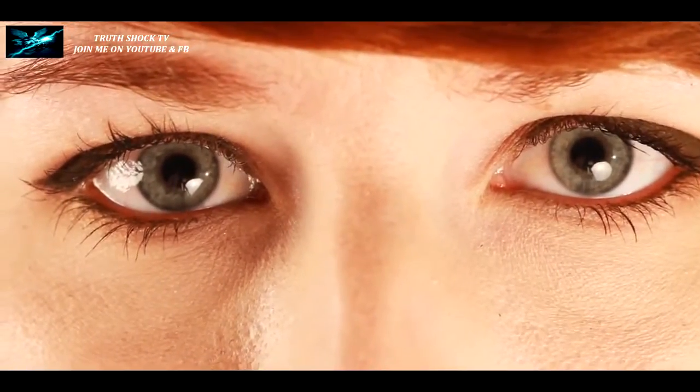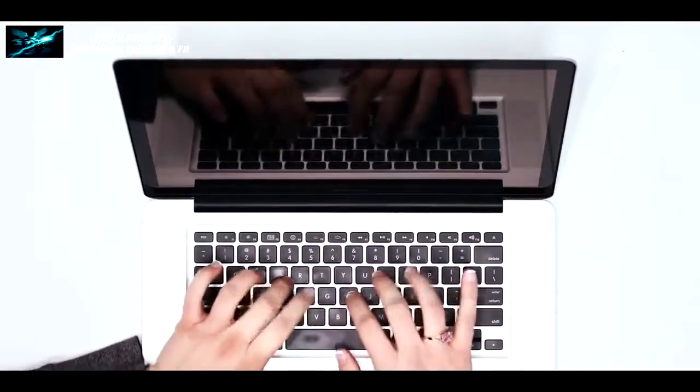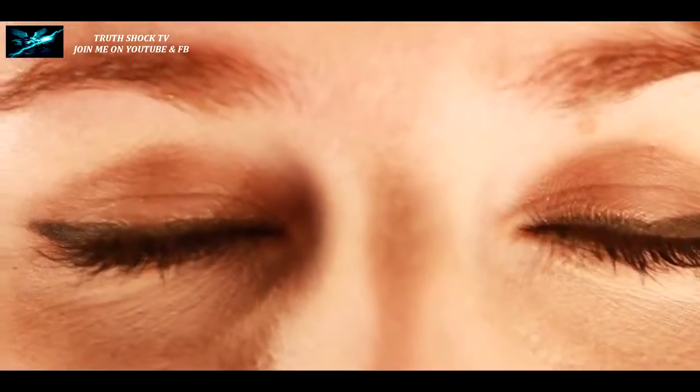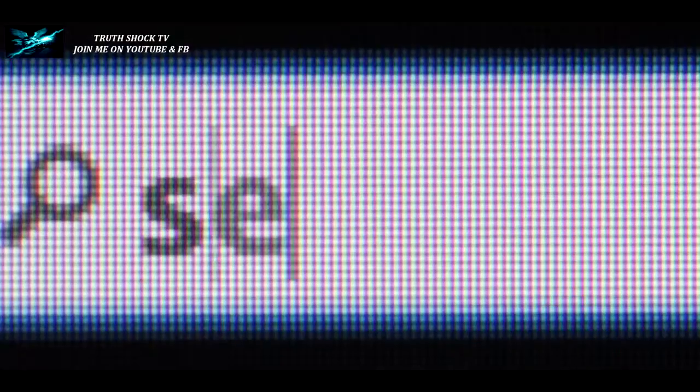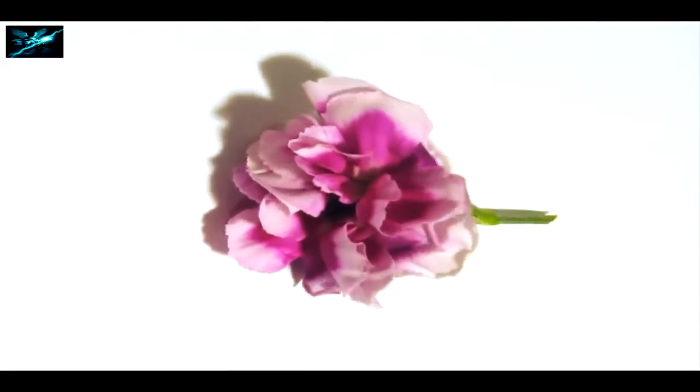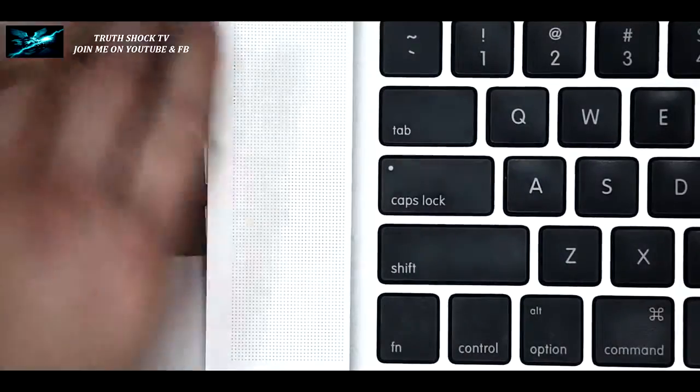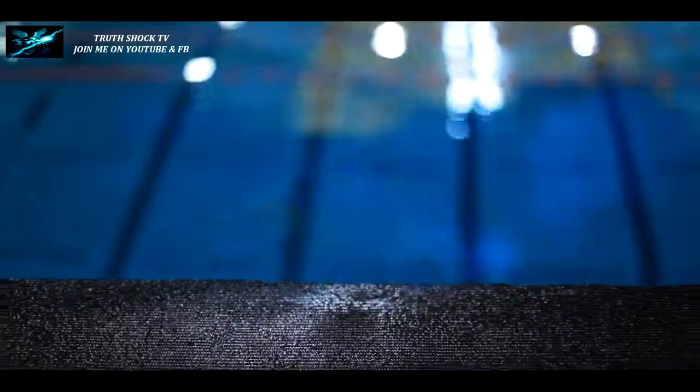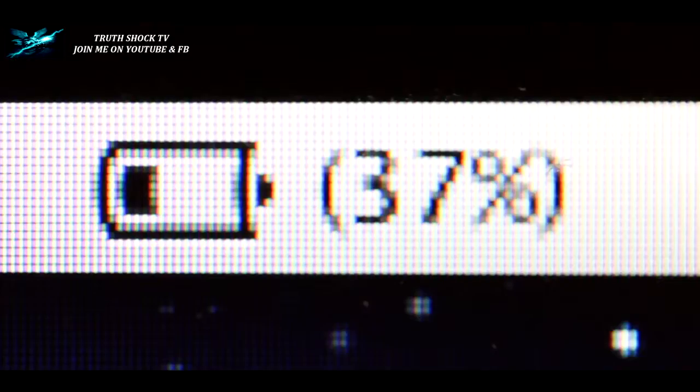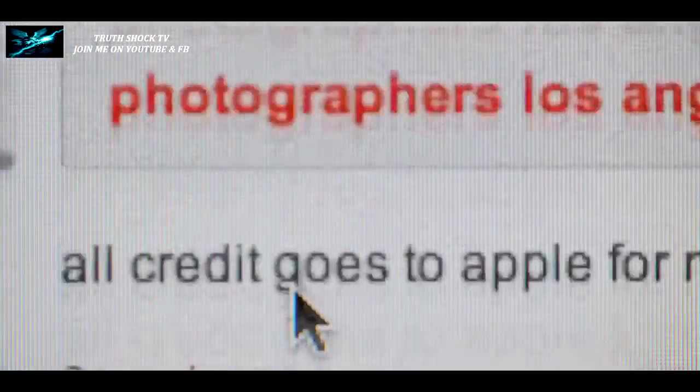So you looked for other things to fill the void. But nothing works. It just kills you faster. And it separates us more and more.